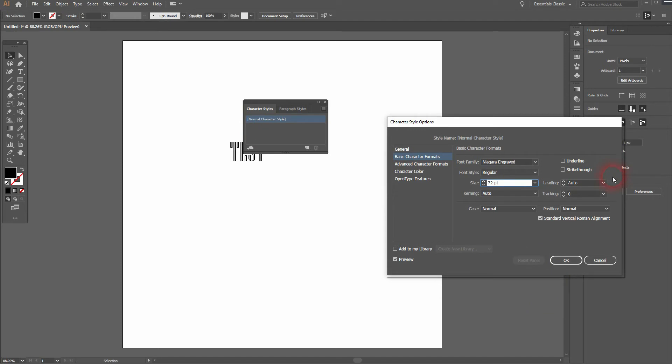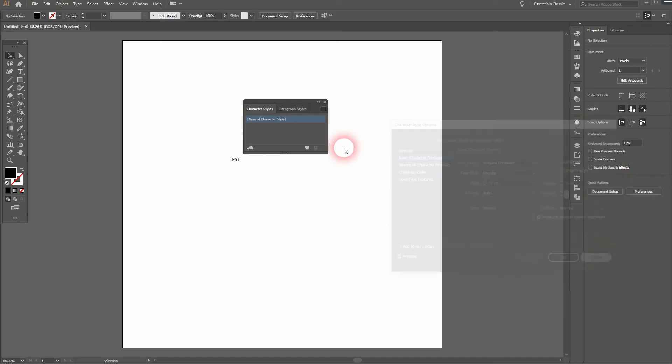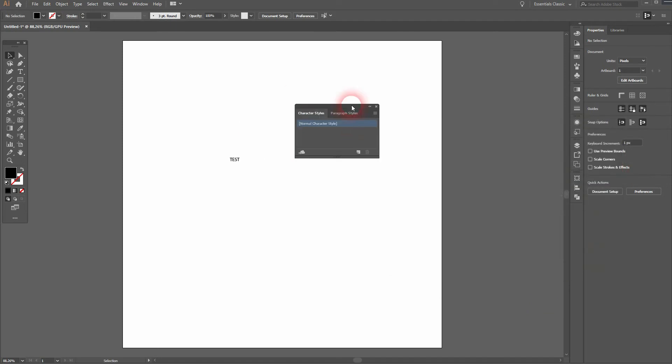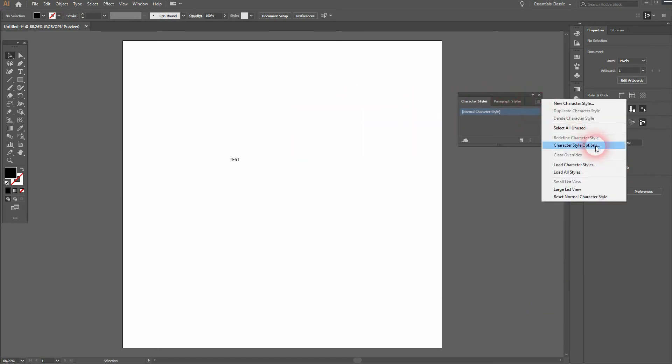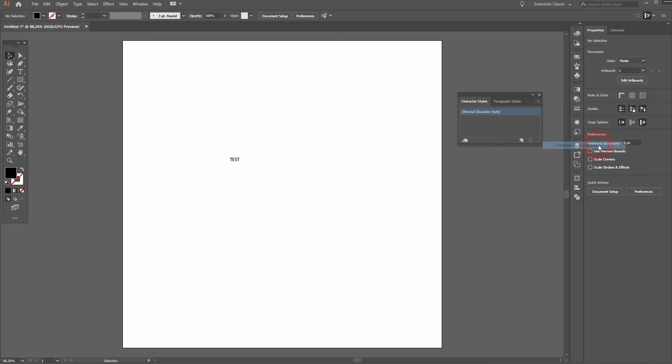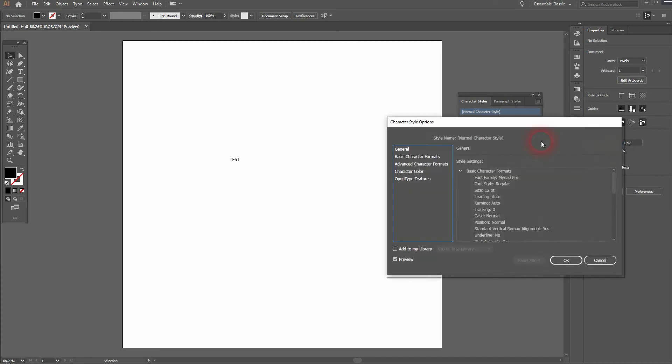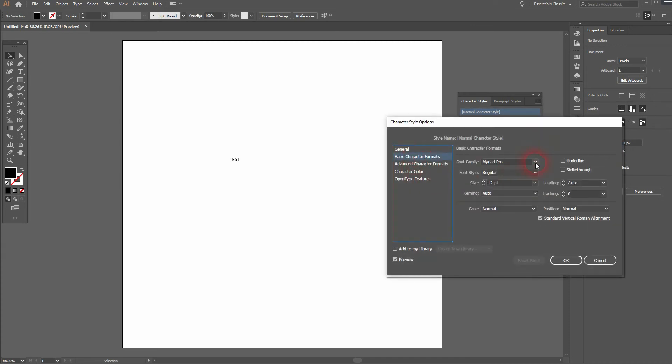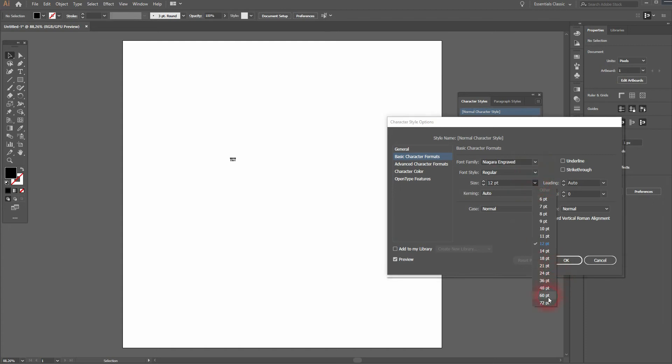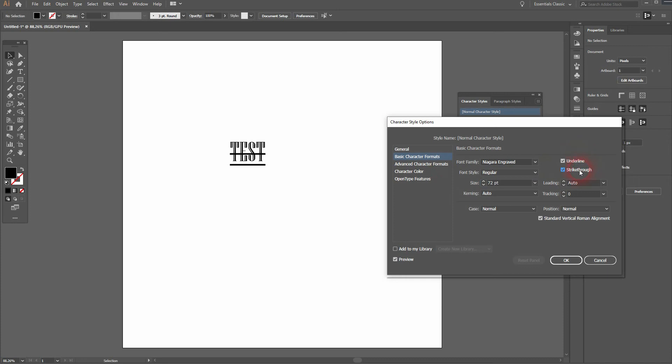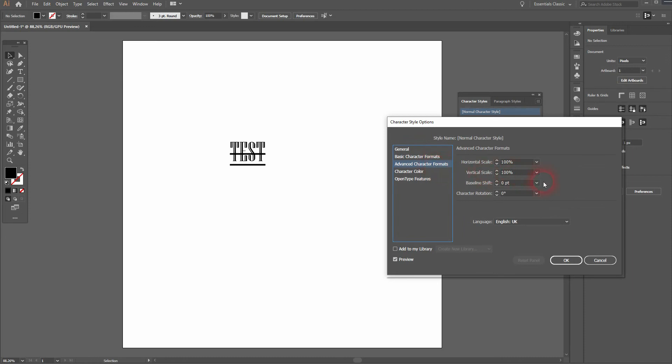Let me put that to the side so you can see way better. If I change that to the next font that I've got here which is Niagara Engraved and I increase the size of it, I can underline it and even stroke through. I can change the color to red, for example.